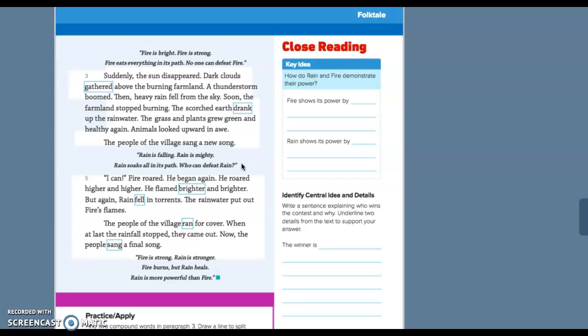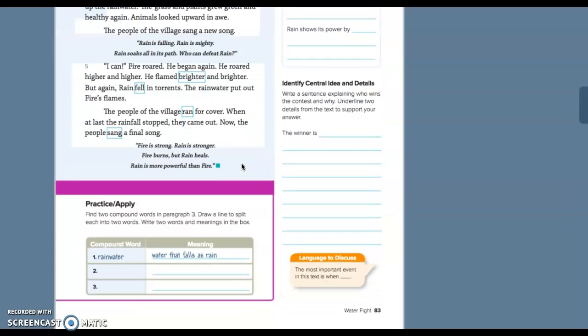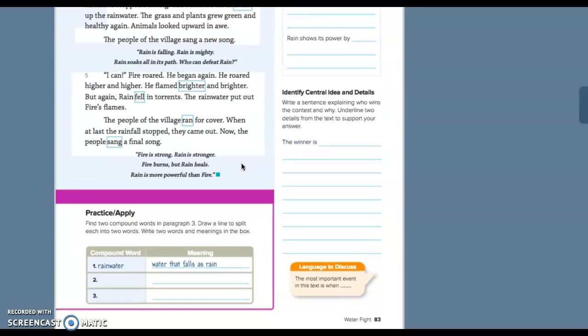Rain is falling, rain is mighty, rain soaks all in its path. Who can defeat rain? I can, fire roared. He began again. He roared higher and higher. He flamed brighter and brighter. But again rain fell in torrents. The rain water put out fire's flames. The people of the village ran for cover. When at last the rainfall stopped, they came out. Now the people sang a final song: Fire is strong, rain is stronger. Fire burns, but rain heals. Rain is more powerful than fire.